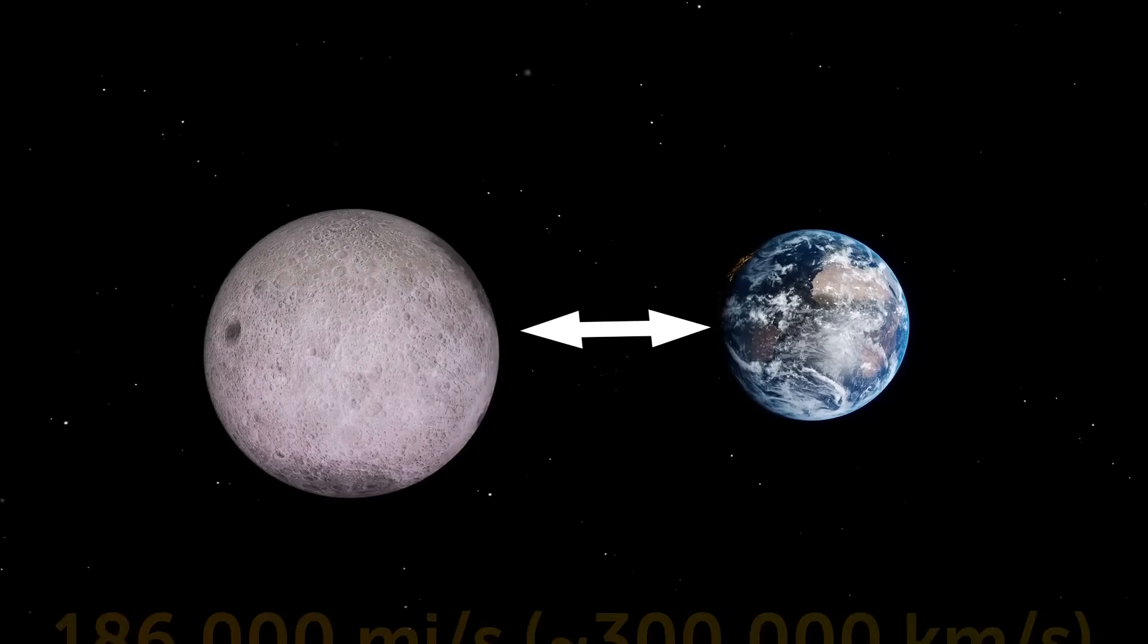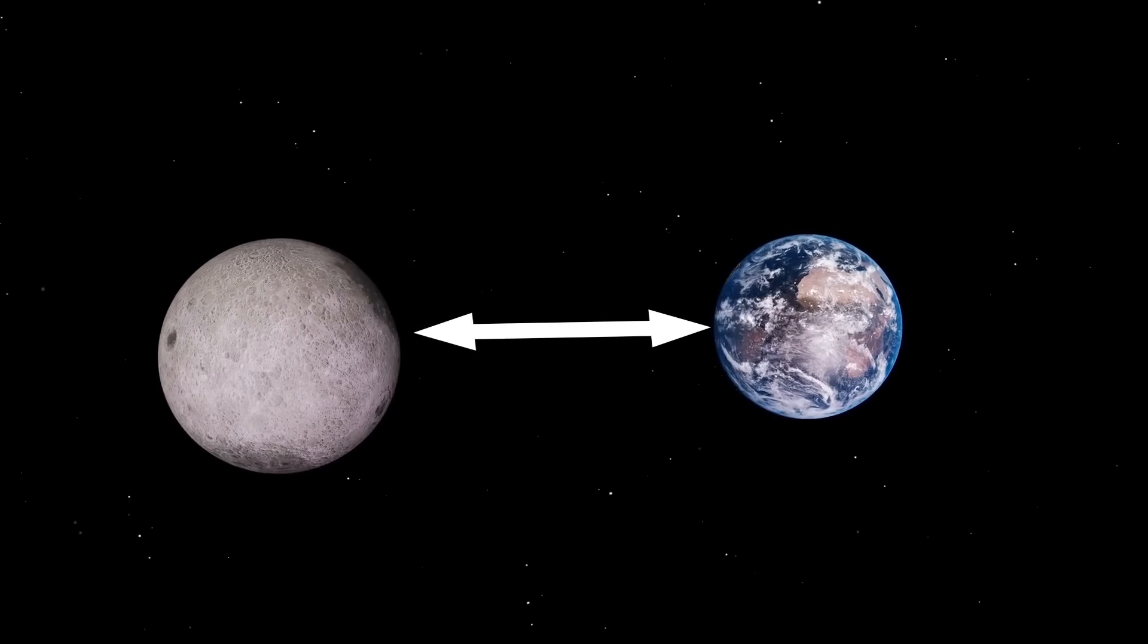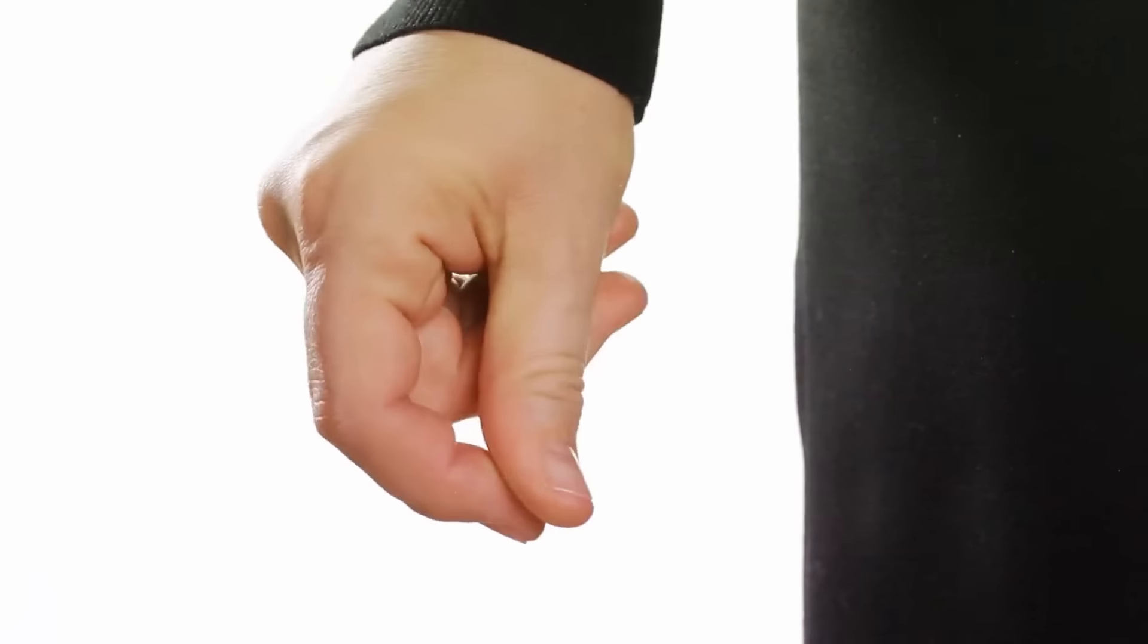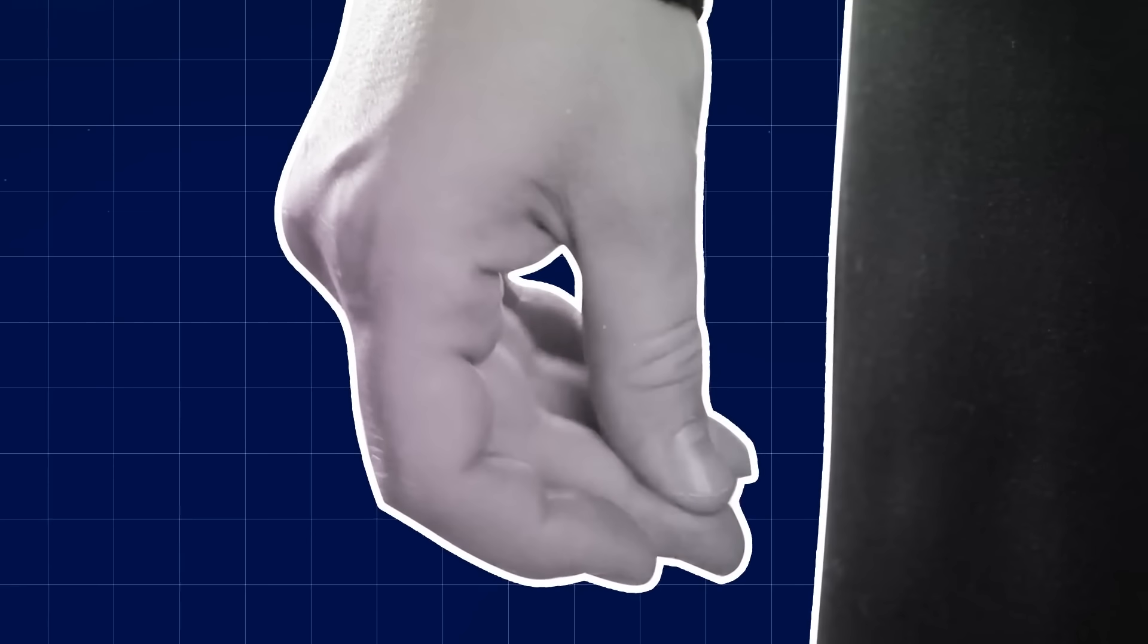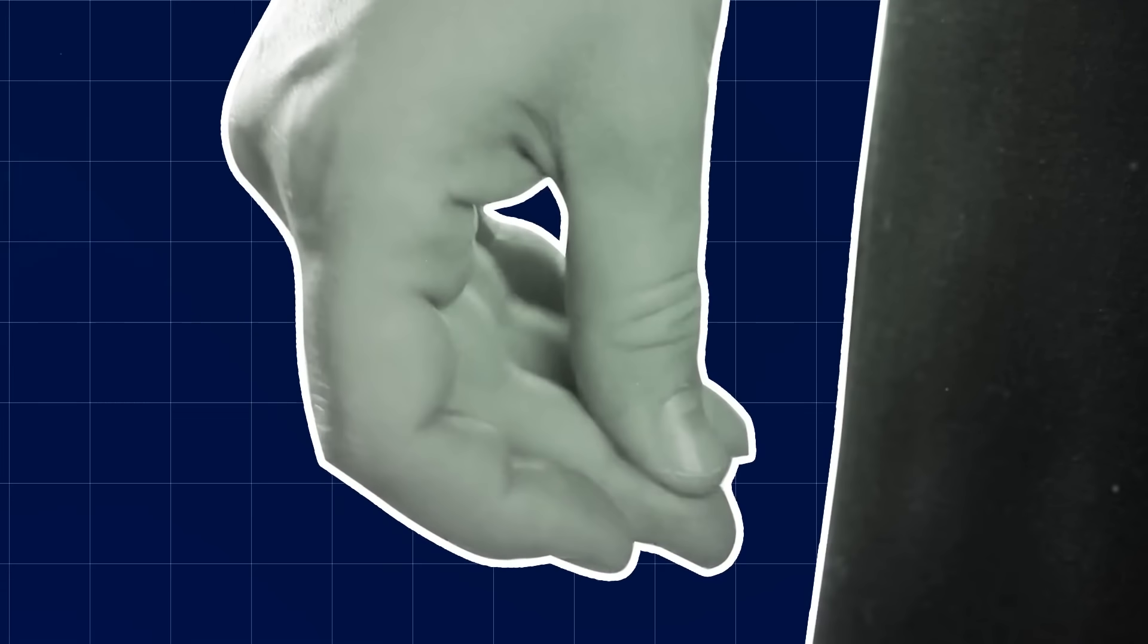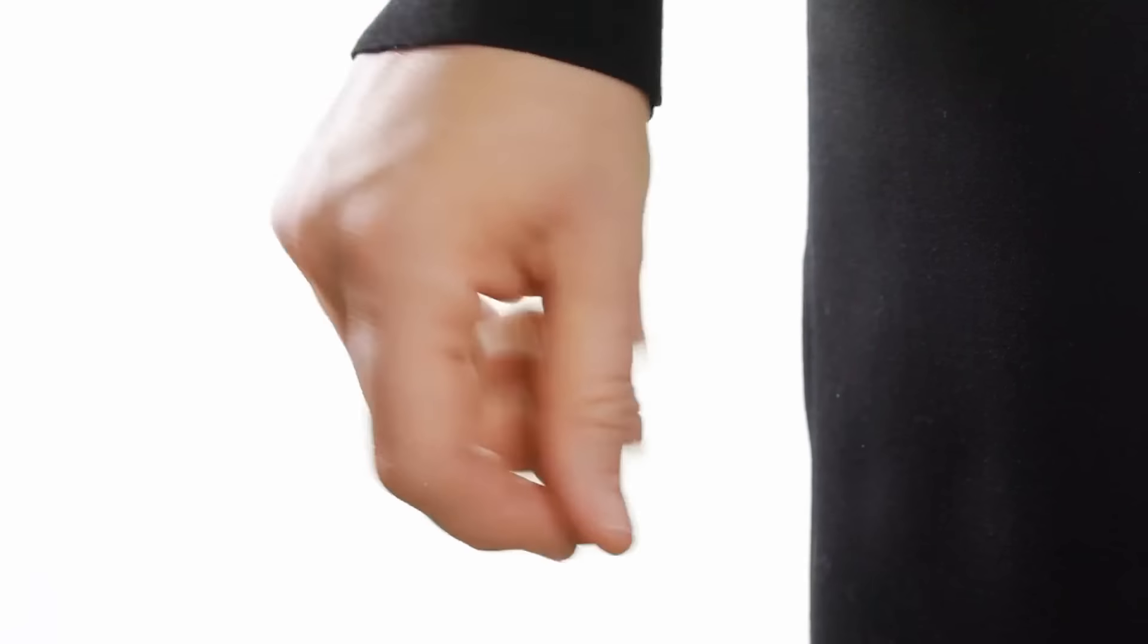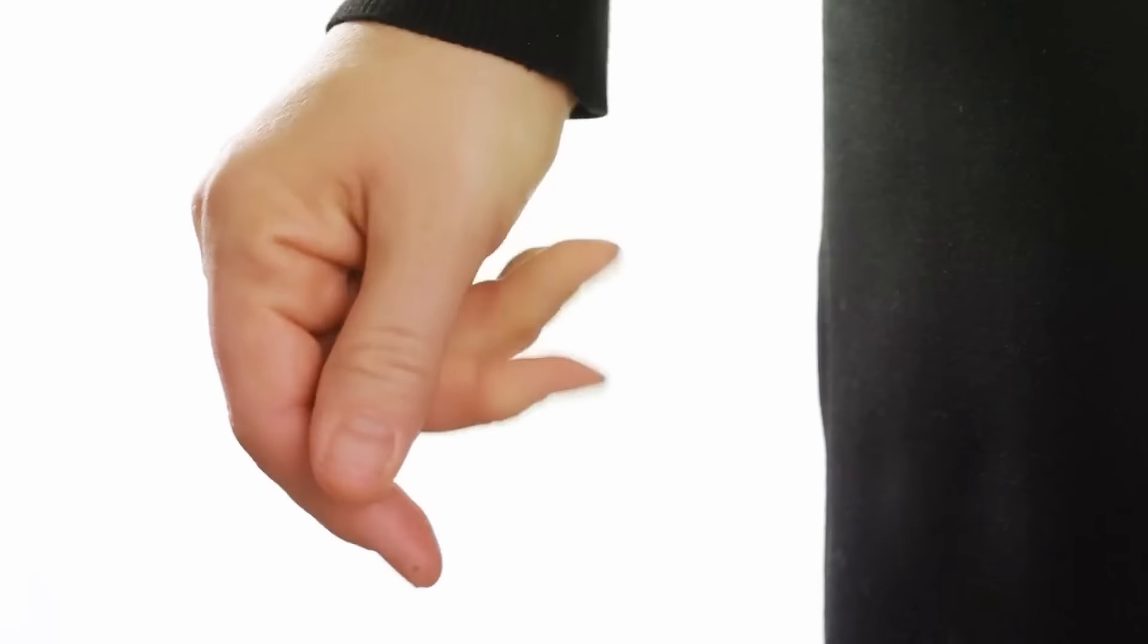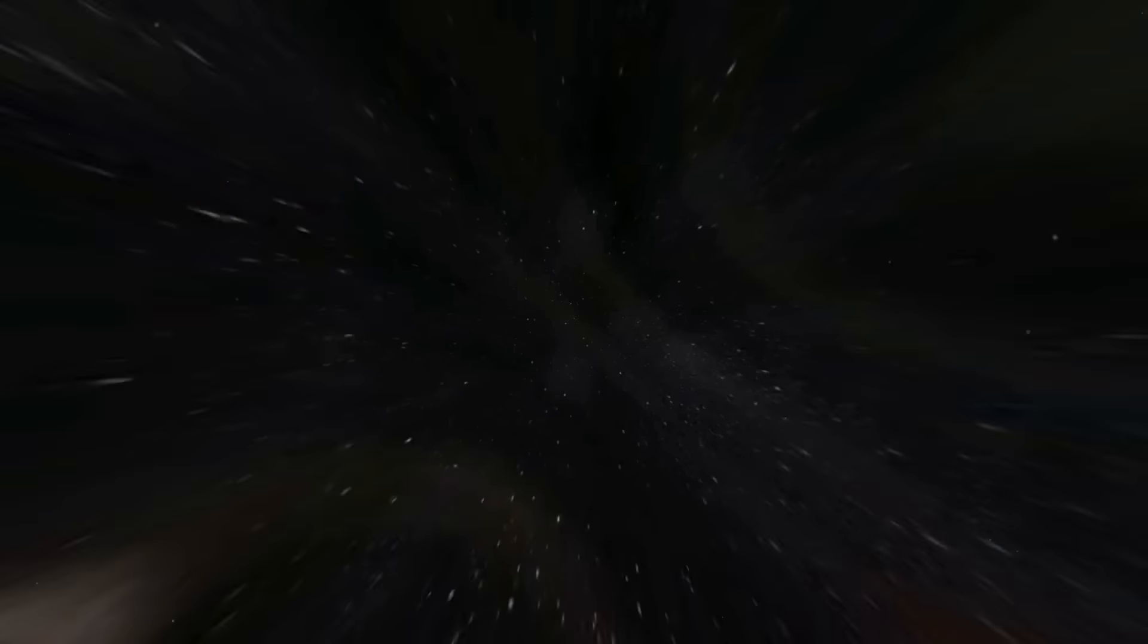Almost the distance from the Earth to the Moon in the snap of a finger. Oops, wrong sound effect. Can you give me a finger snap? Yeah, that's it. In the snap of a finger.